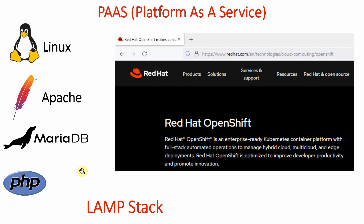Suppose as a PHP programmer I want to create one dynamic site. First, I have to take one physical server, install Linux on it, then install and configure Apache, then install MariaDB and PHP, and link all these things together. Sometimes this setup process is difficult for programmers.